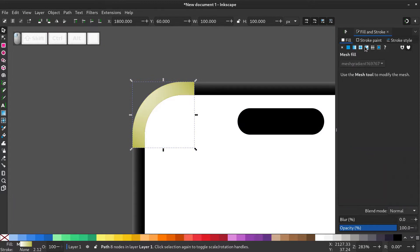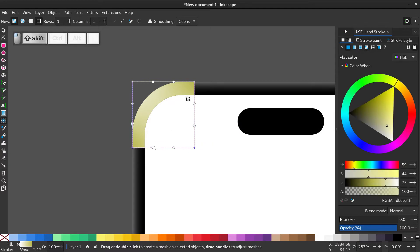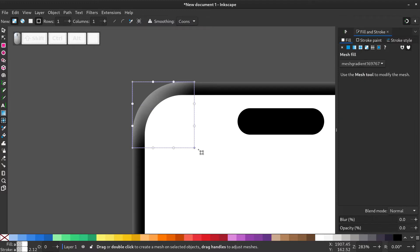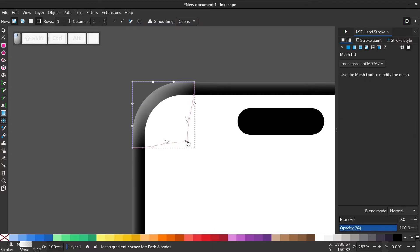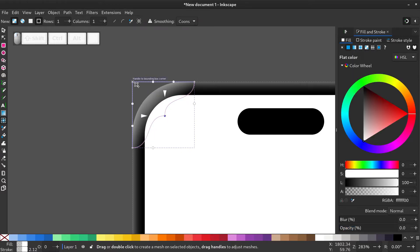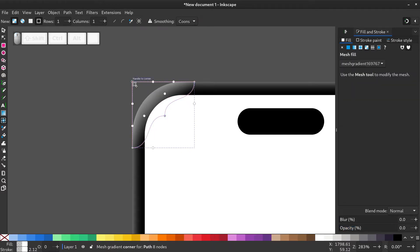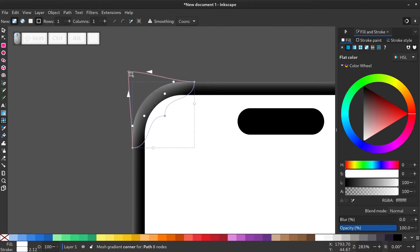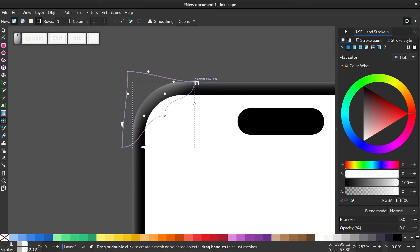Give this a mesh gradient by selecting this button. Now select the mesh edit tool. And select the three corners by holding shift and clicking on them. And give them a transparent color, that is make the alpha channel 0. Now adjust the bottom right node, then the top left node.